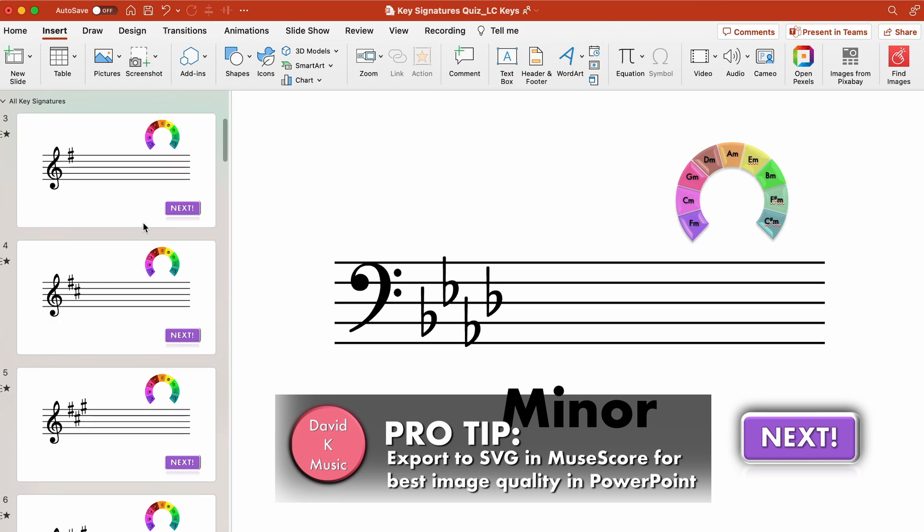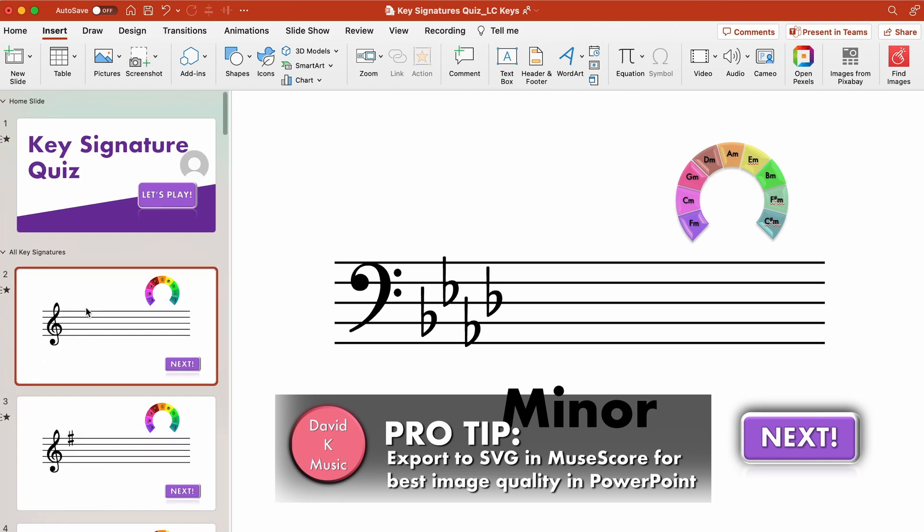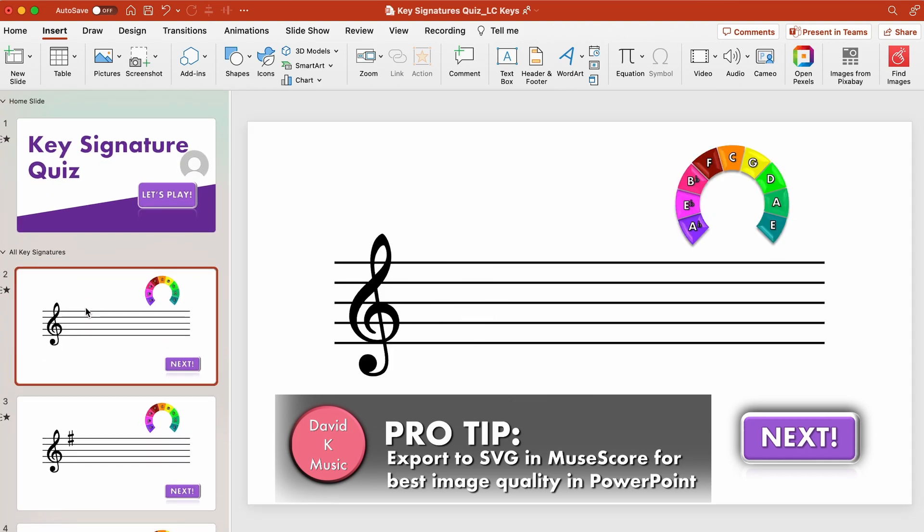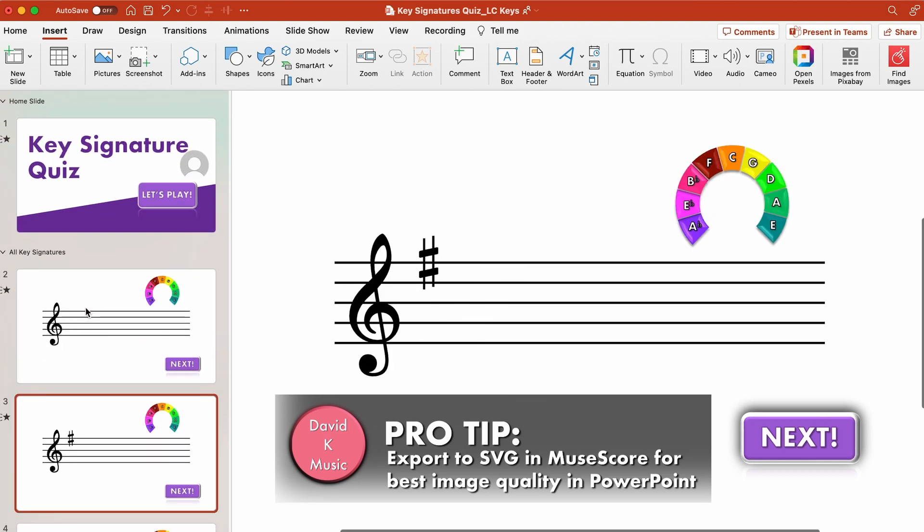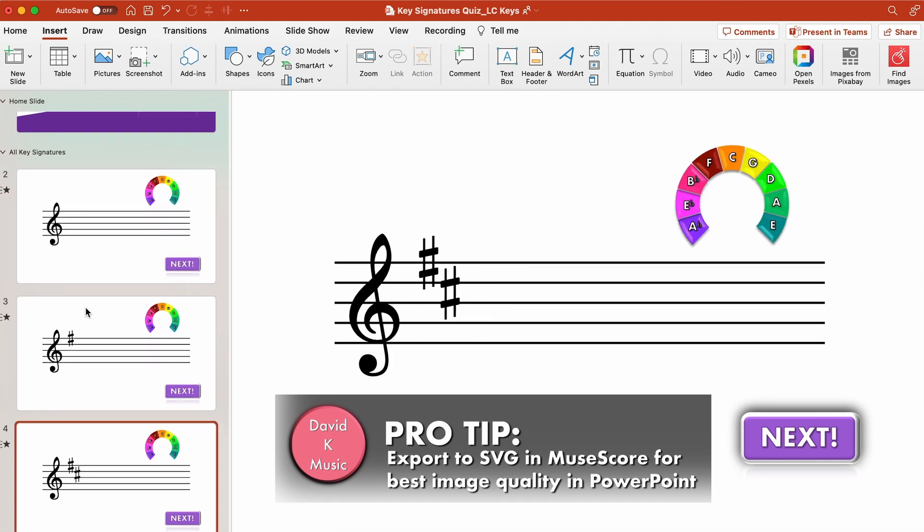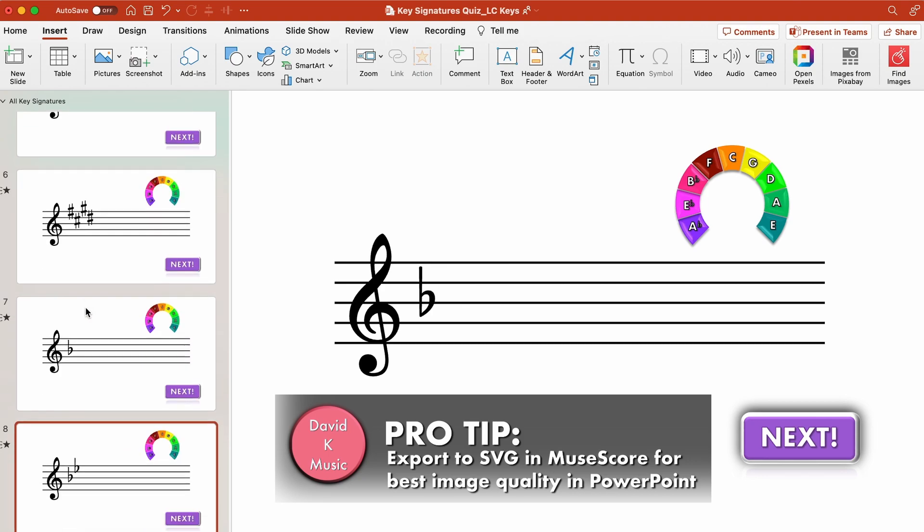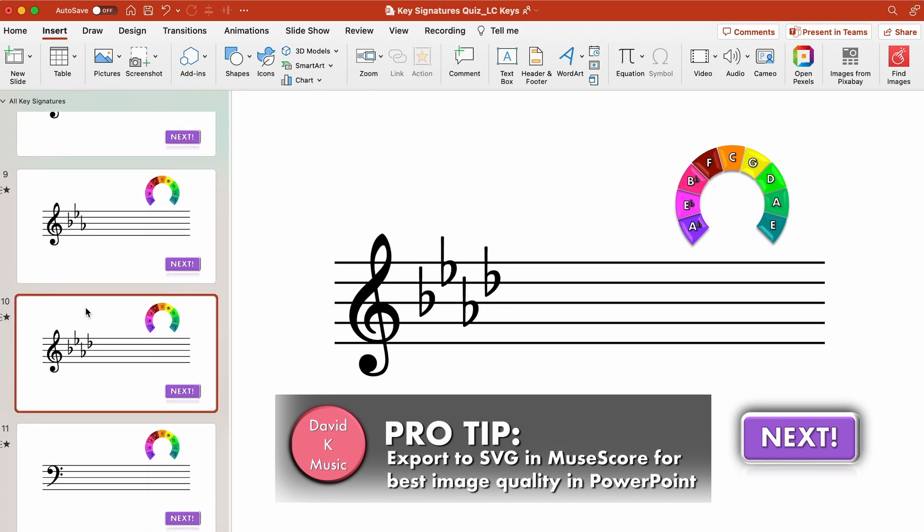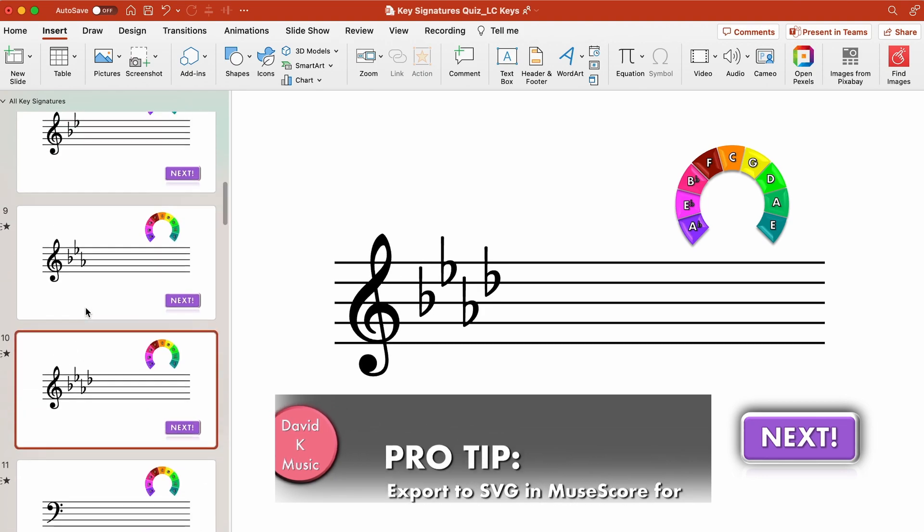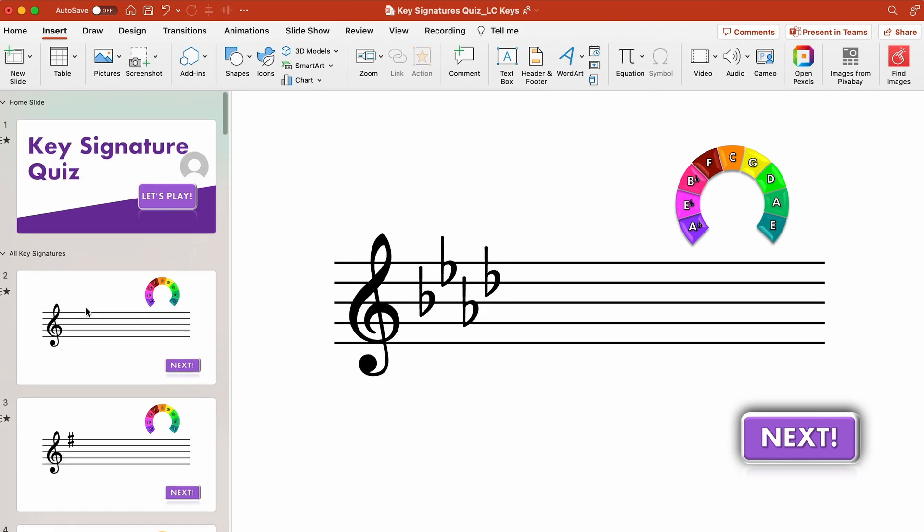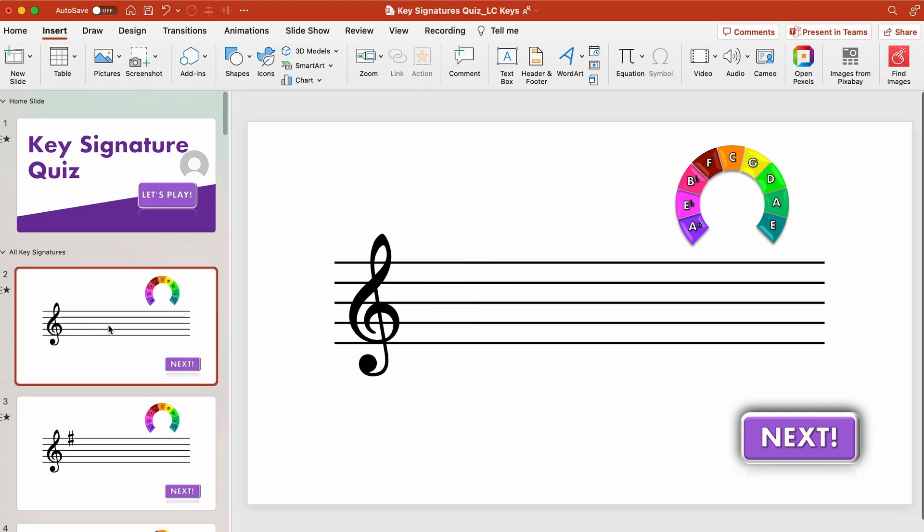So you'll see here as I go through the slides goes from no sharps or flats to a sharp, one sharp, two sharps, three sharps and so on. So they're just in the order and I've gone up to four sharps and flats because the cohort of students that I'm making this for only need that much in their exam.